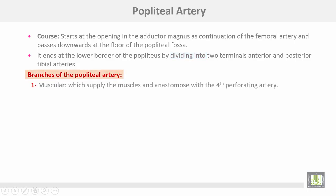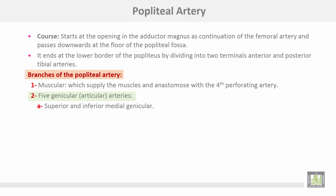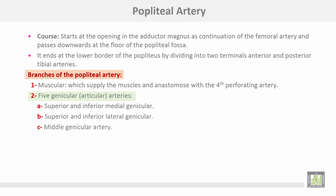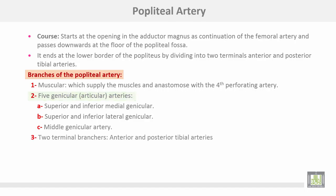The branches of the popliteal artery: first, muscular branches to the surrounding muscles, anastomosing with the fourth perforating artery. Then five genicular or articular arteries — two superior and inferior medial genicular, two superior and inferior lateral genicular, and the middle genicular artery — in addition to two terminal branches, the anterior and posterior tibial arteries.